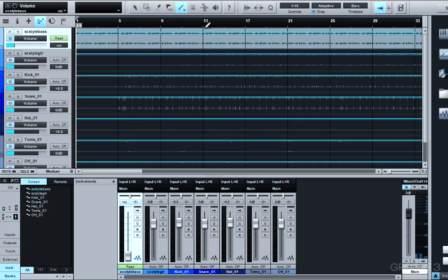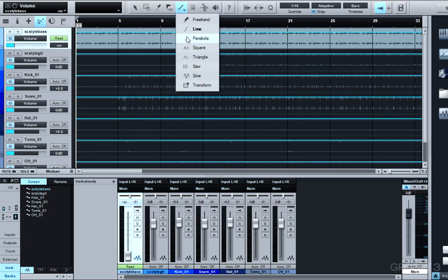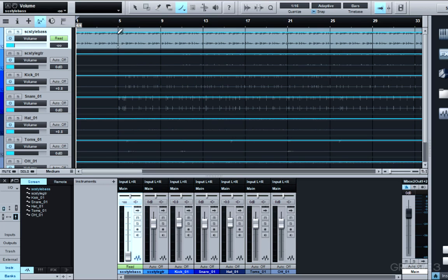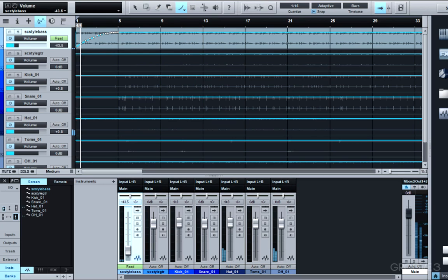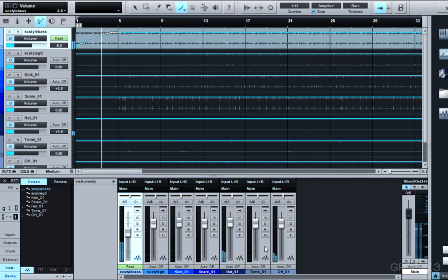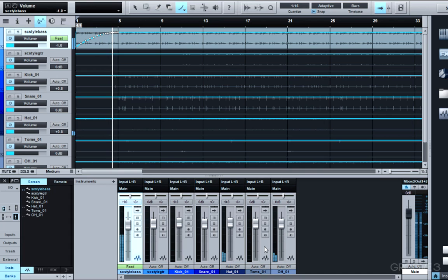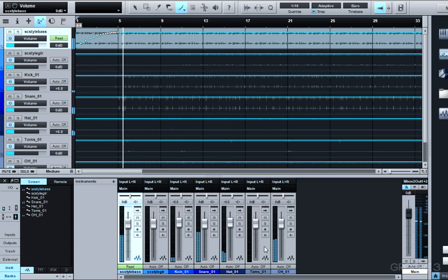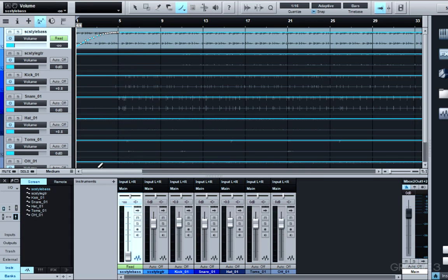You could also use some of the other tools here. For example, I could make a parabolic fade. And that to me is a nice smooth fade.